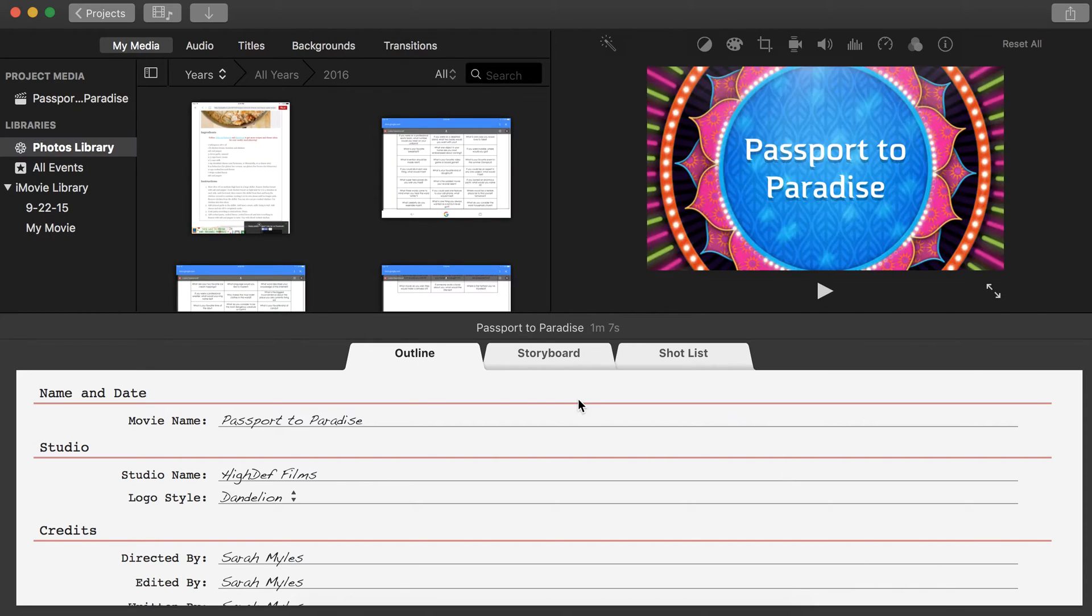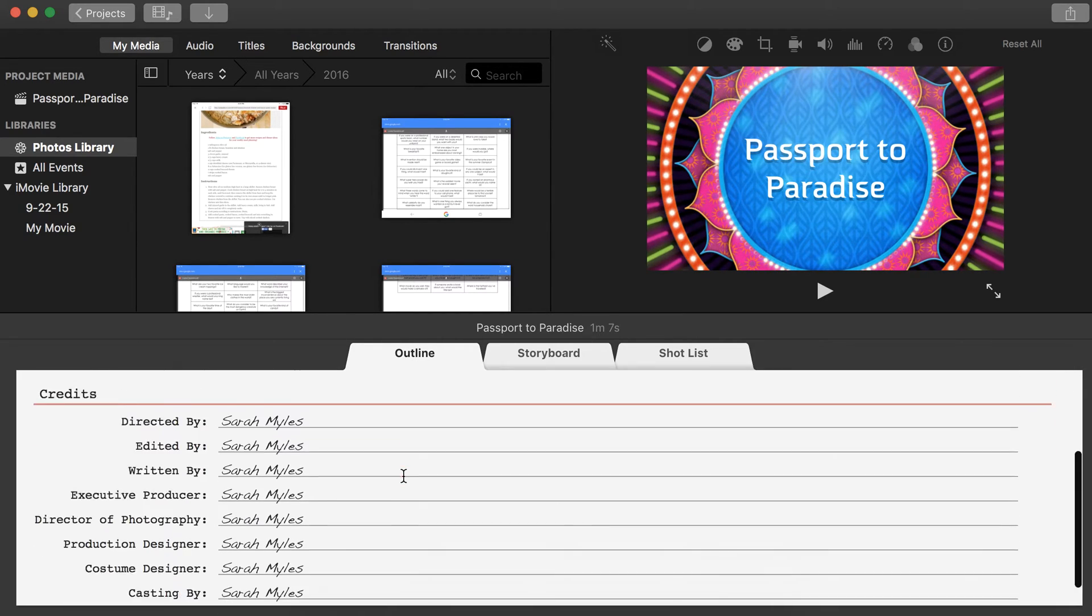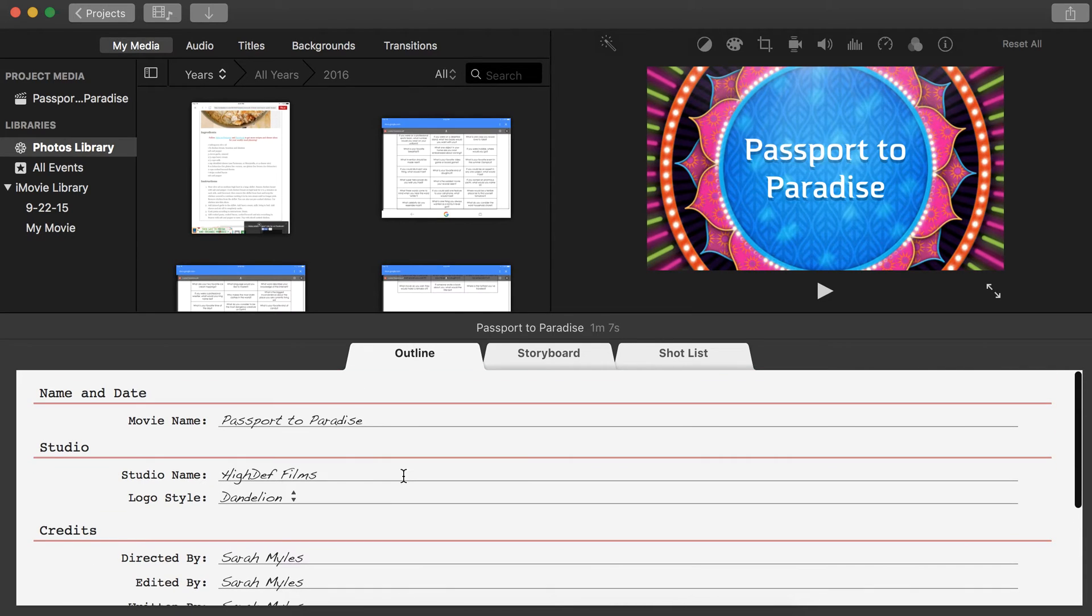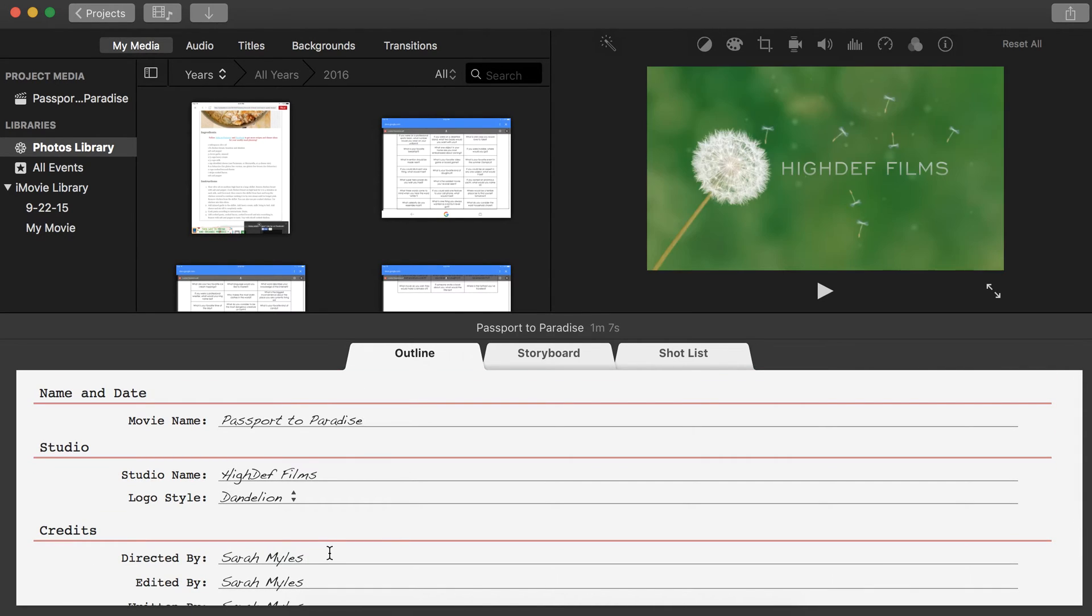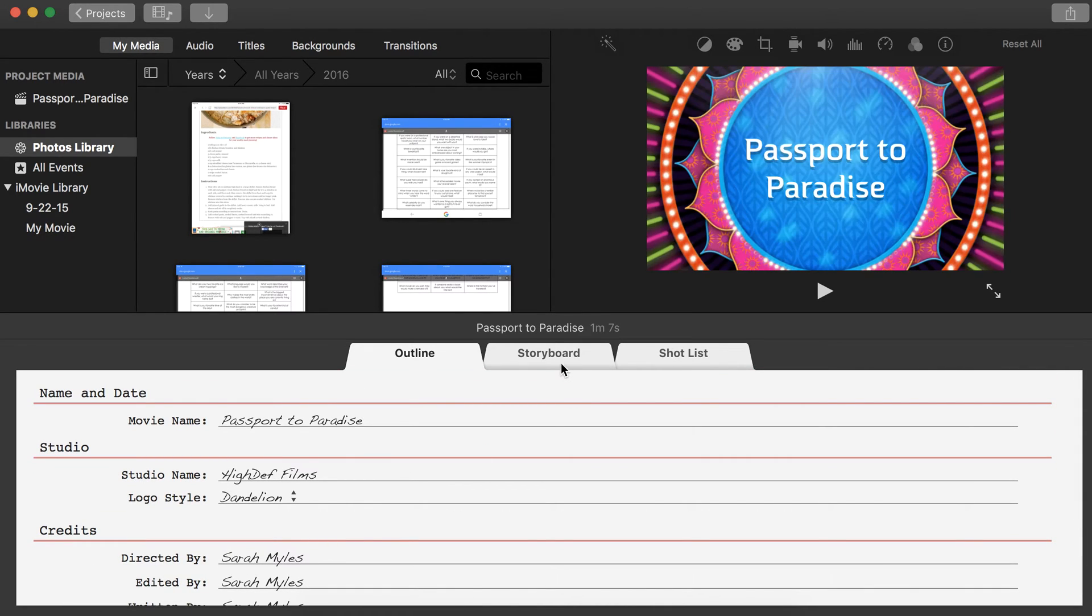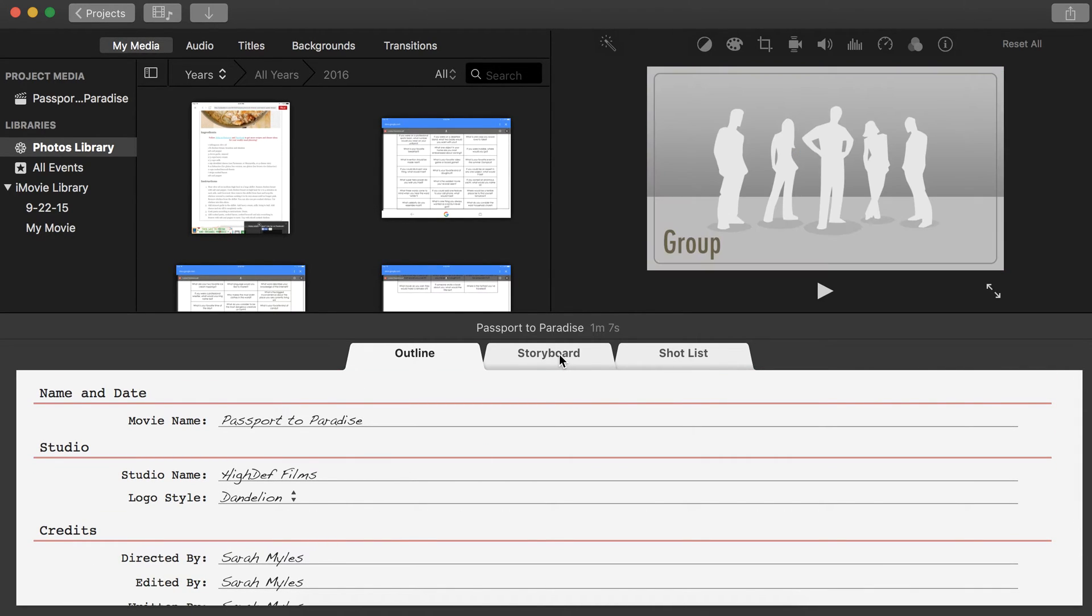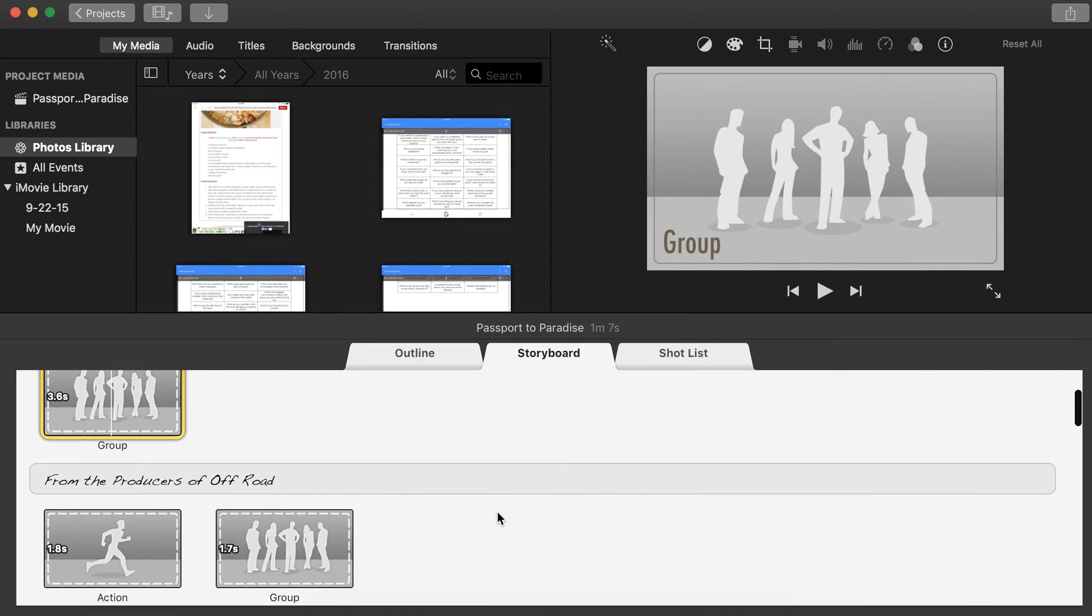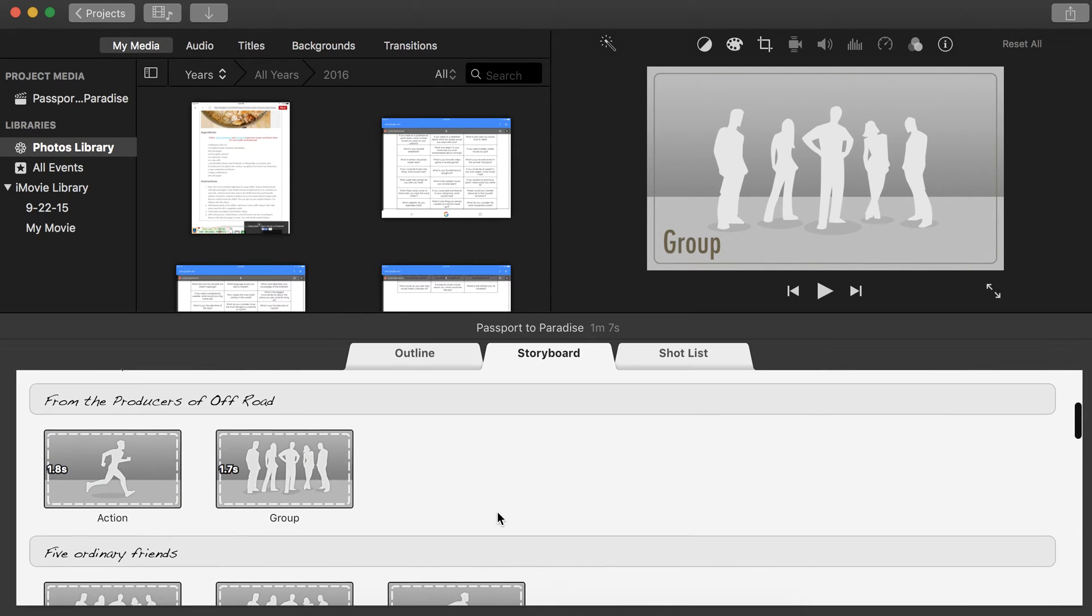Once we click Create, we have three different sections for our trailer. The outline, where you can change the text of who created your movie.